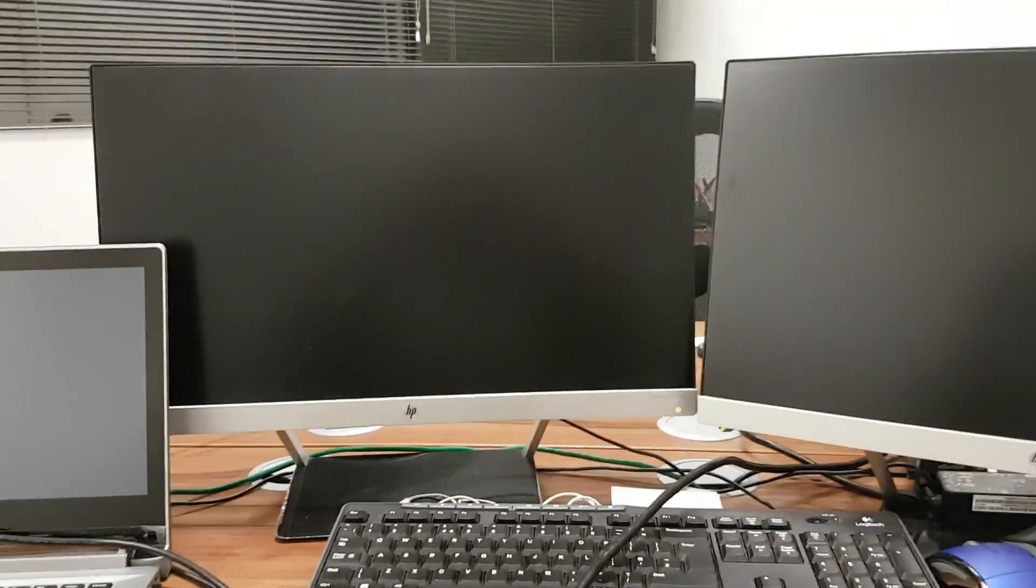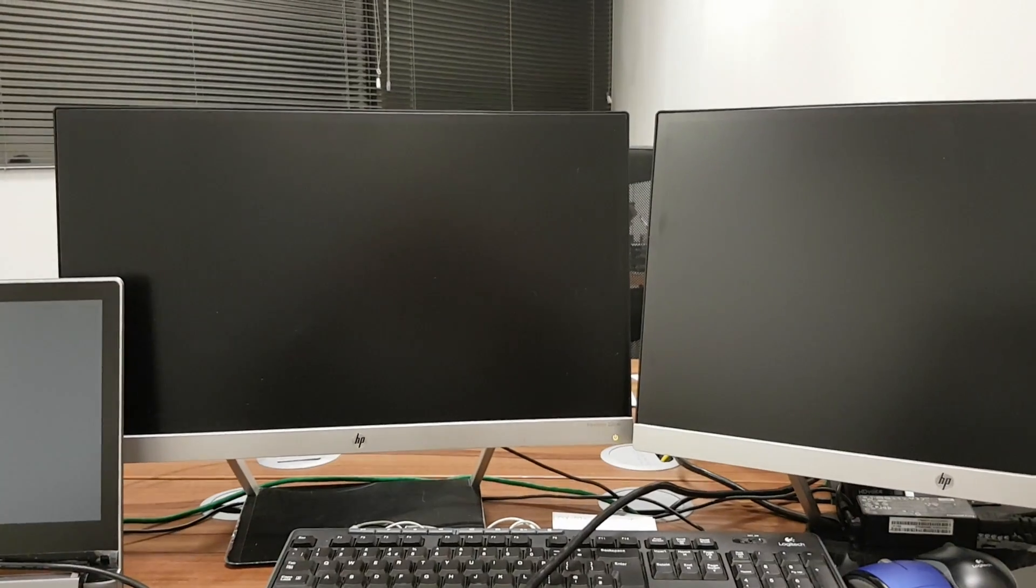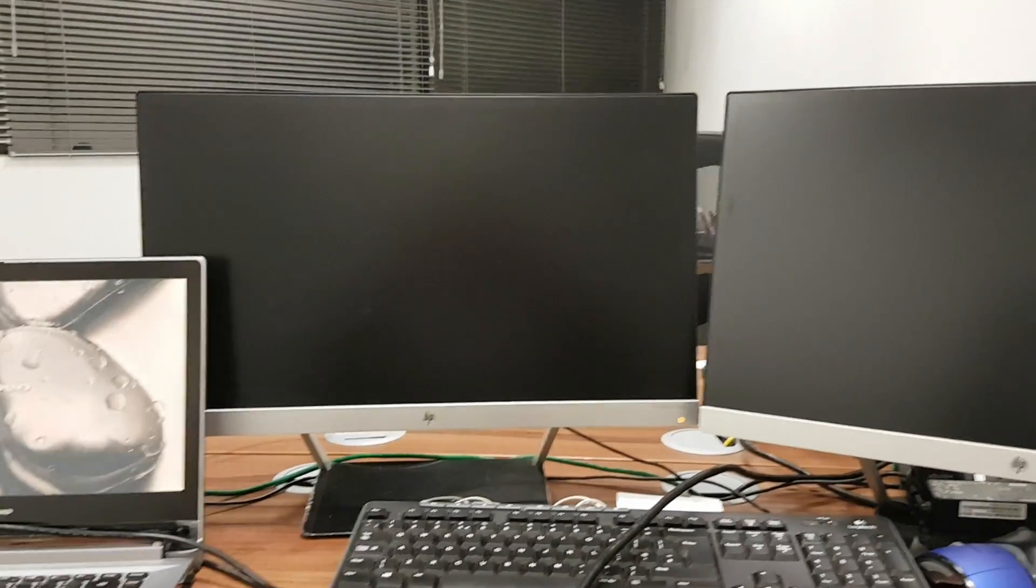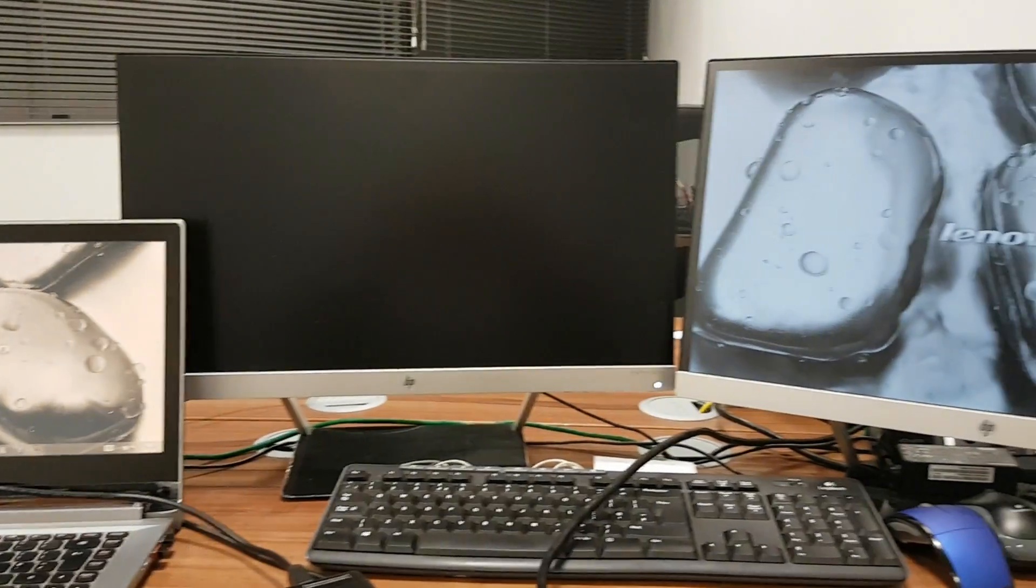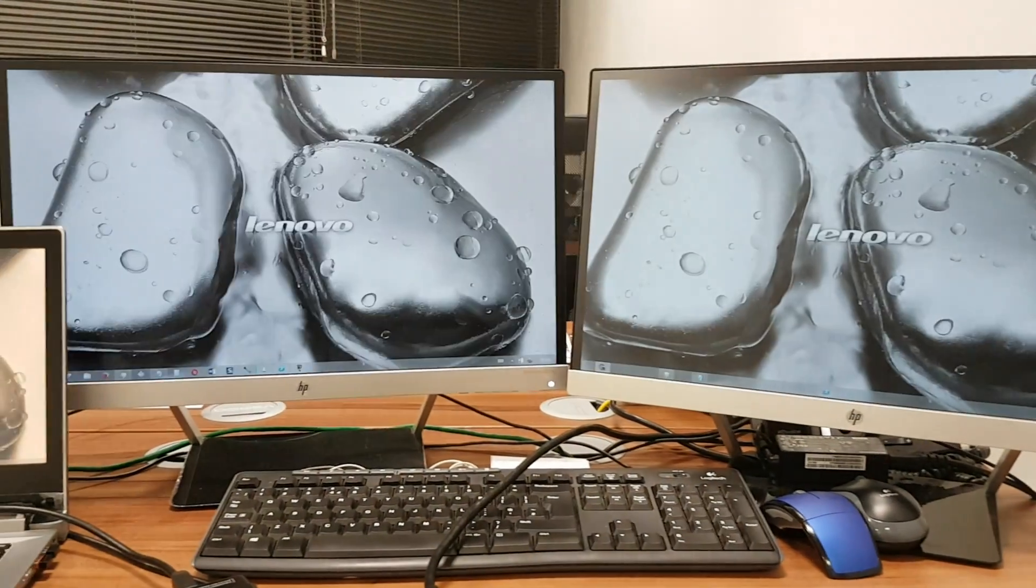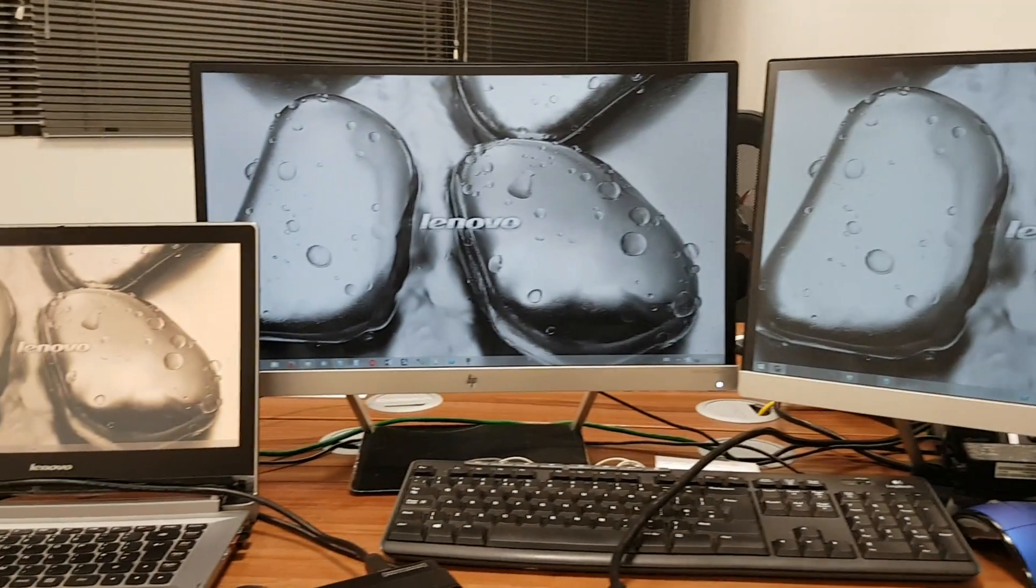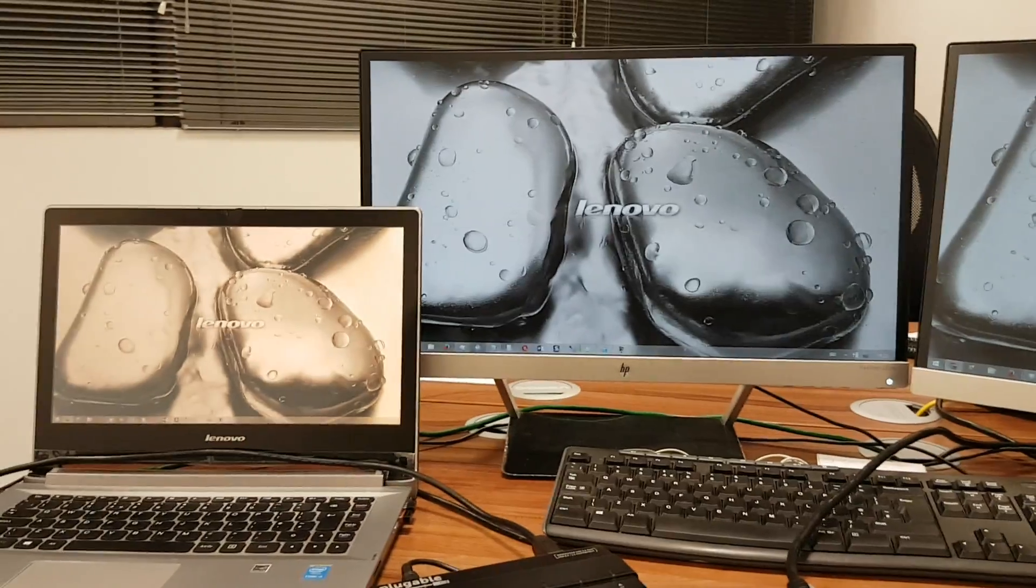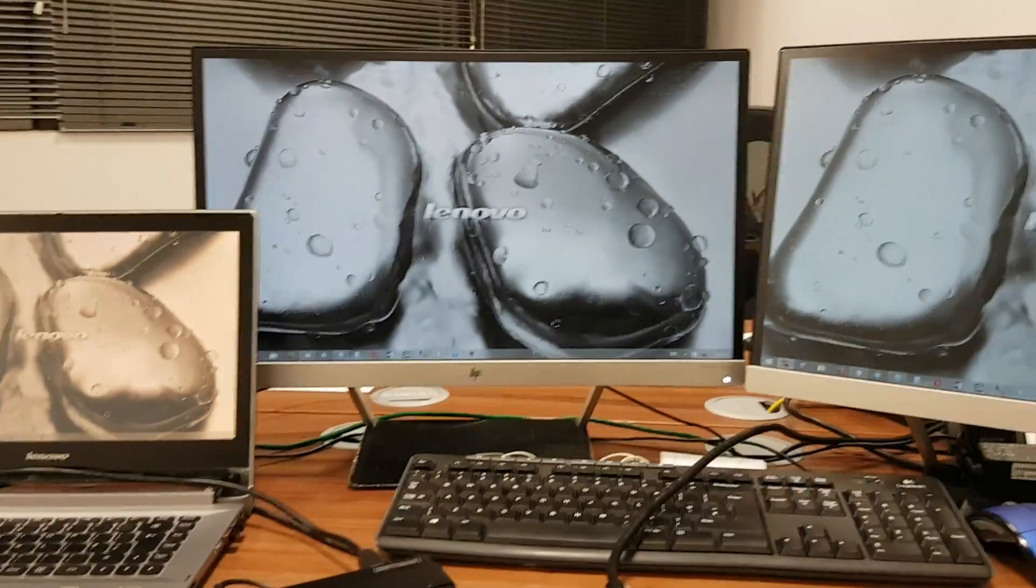As we step back, we hear a few beeps and the display is on each of the monitors.